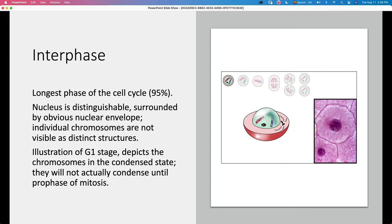During interphase, you can see a defined nucleus surrounded by an obvious nuclear membrane. You don't see the individual chromosomes — they are not condensed like they appear during mitosis. The condensed form is how chromosomes appear during mitosis so that the cells are able to separate them. The actual appearance of the nucleus during interphase is an amorphous mass of chromatin.